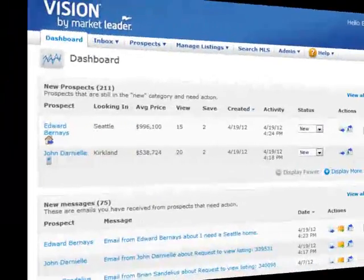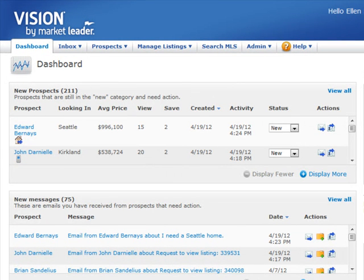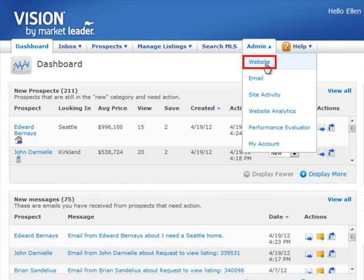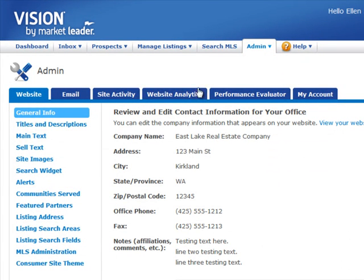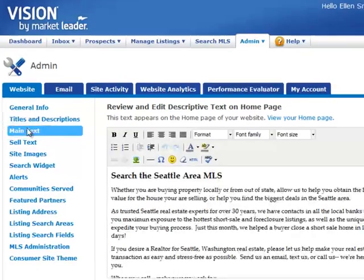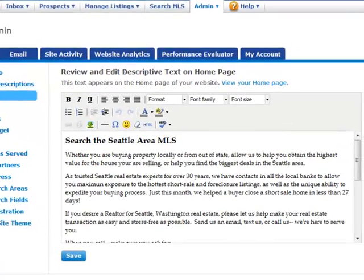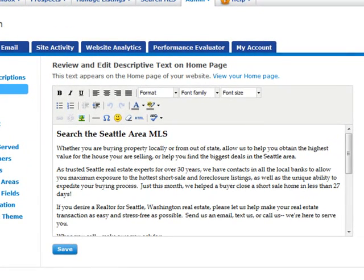Now you need to place the embed code you copied into your Market Leader site. Sign into your account, and click on Website underneath Admin in the menu. Then click on Main Text. Now we're looking at the page where you can edit the text for your main page, but what you'll want to do is click on the HTML button to use the HTML editor.